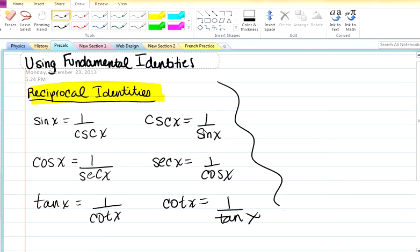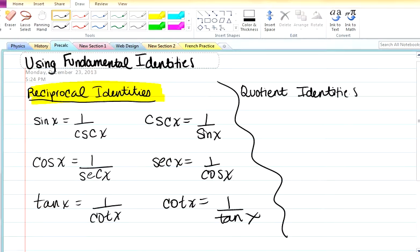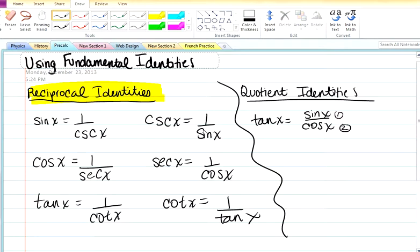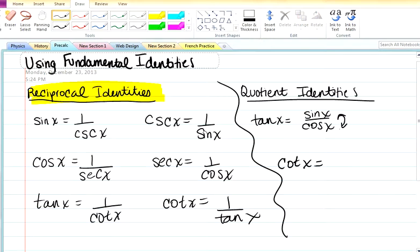The next group of identities is called the quotient identities. These are denoted by tan x equals sine x over cosine x. An easy way to remember that is: sine comes first, then cosine, and that's all equal to tan. So, tan x equals sine x over cosine x. Then cotan x will just be the reciprocal — cosine x over sine x. These are known as the quotient identities.